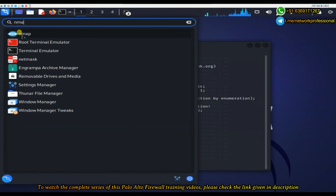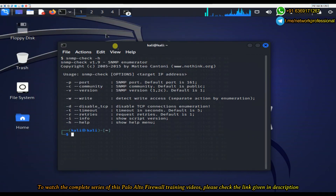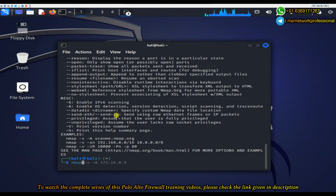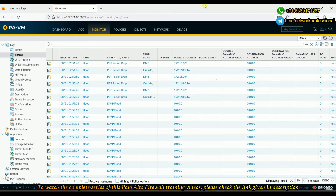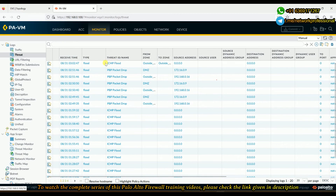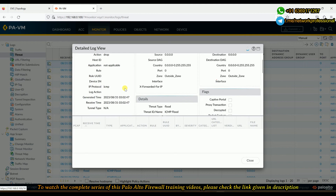The command to initiate scanning is: nmap -v -A followed by the destination IP address. I've executed it and scanning is now running. Going to Monitor > Logs > Threat, we can see ICMP flooding is being logged. If we open the log entry, it shows ICMP flood being blocked, with details on the client-to-server connection from the outside zone.